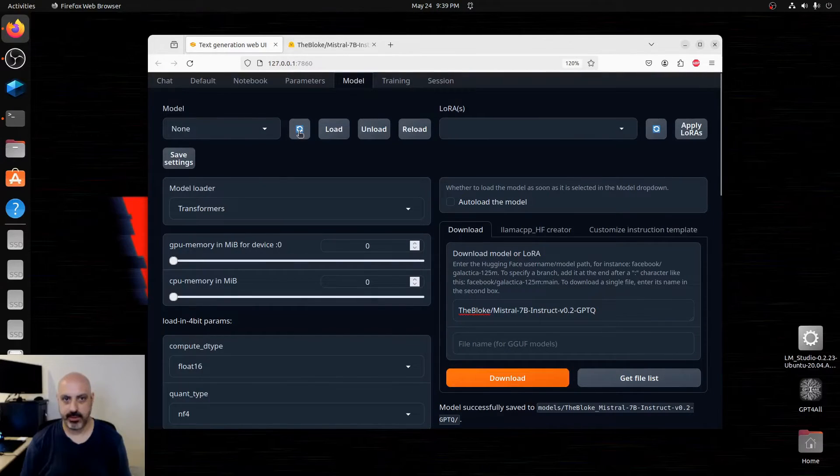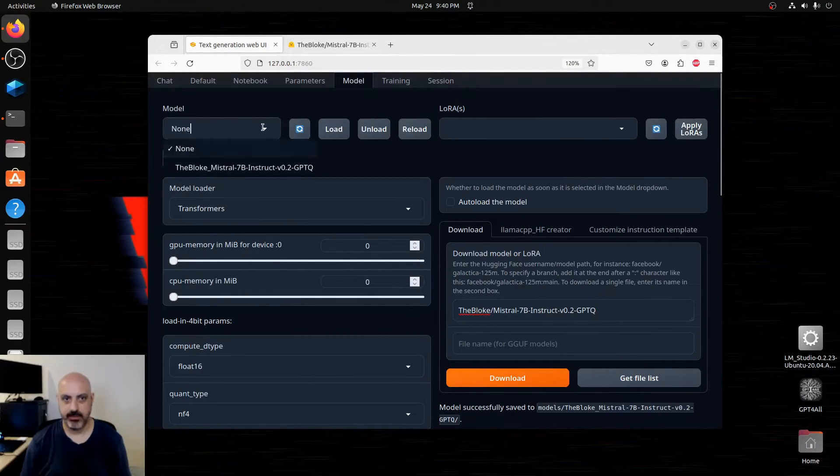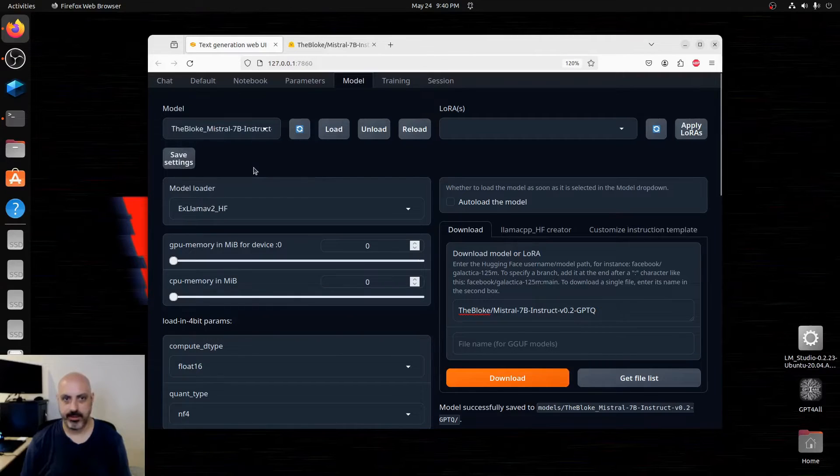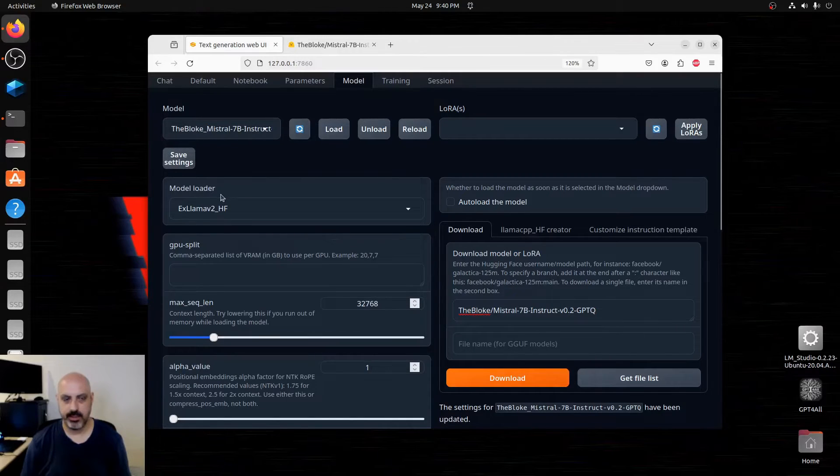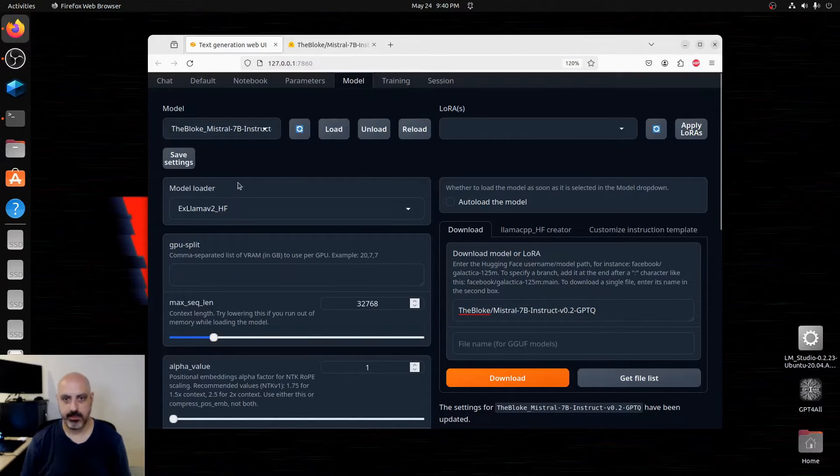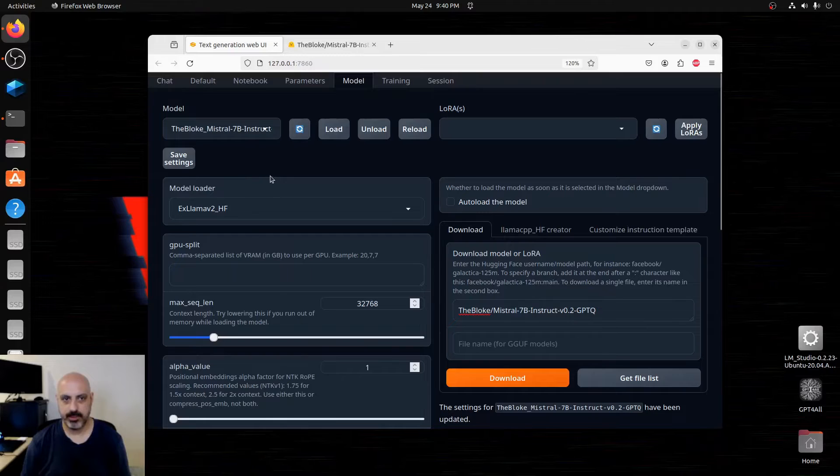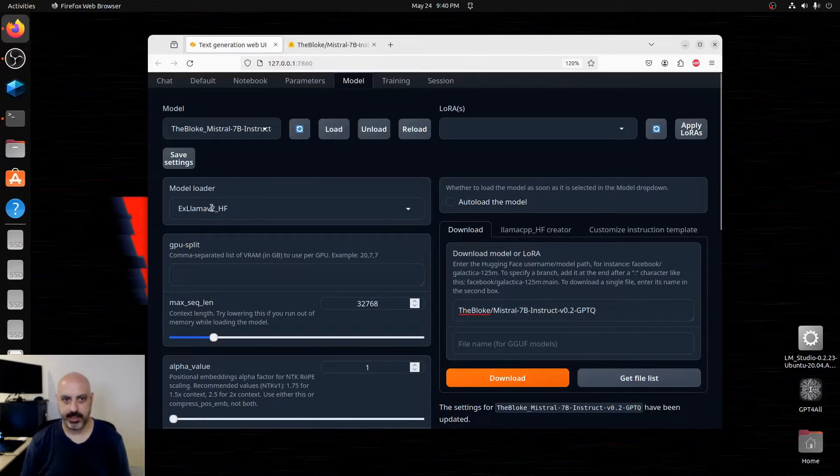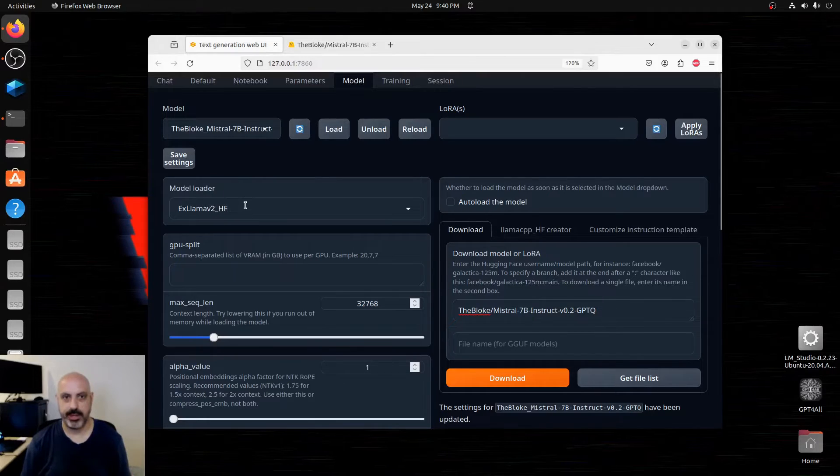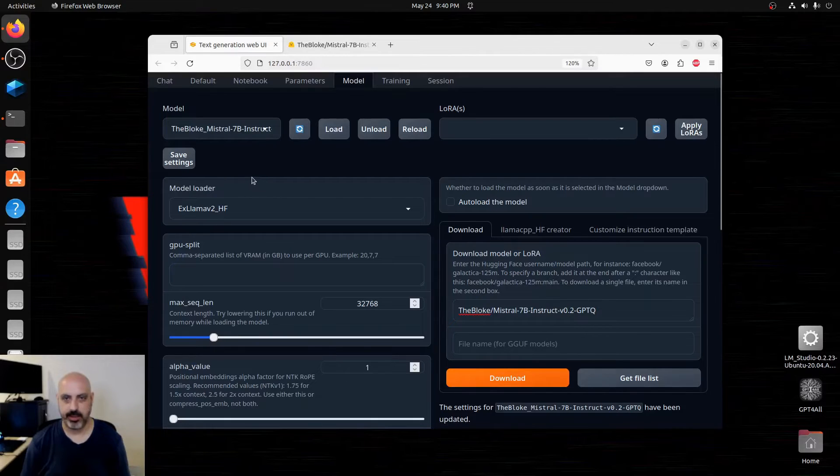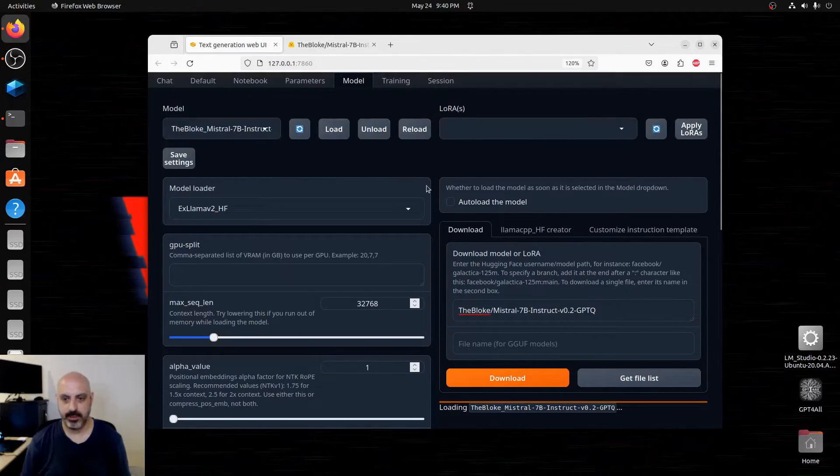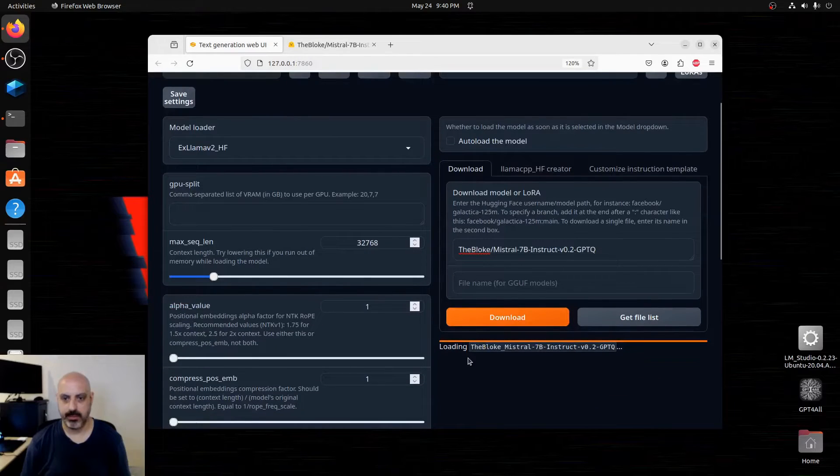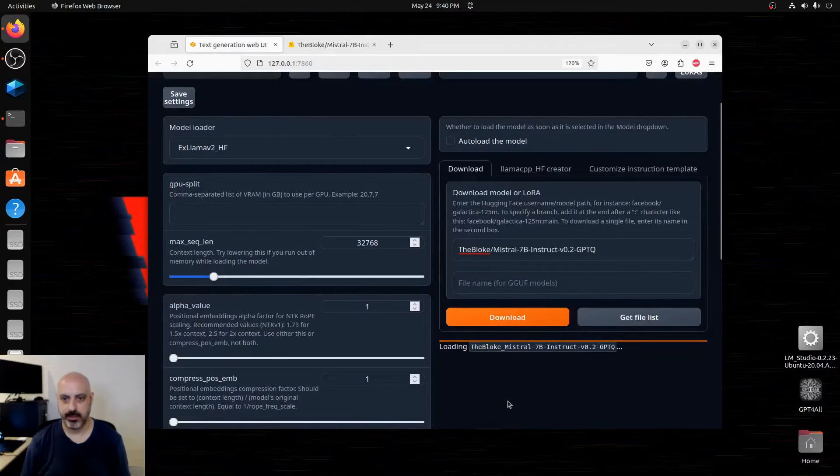You go up to this icon here and reload. Pull the menu down and select the model you want. It's going to show you the model loader. In this case, it's xlama b2_hf. It should automatically select the correct one in a lot of cases. And then you press load. Just wait for it to load up. It'll show you down here the progress. And all set.